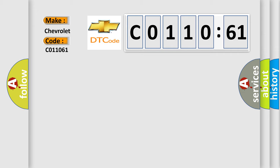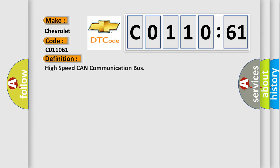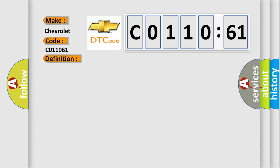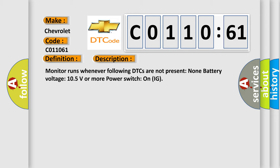The basic definition is High-speed CAN communication bus. And now this is a short description of this DTC code: Monitor runs whenever following DTCs are not present. None battery voltage 10.5 volts or more power switch on IG.